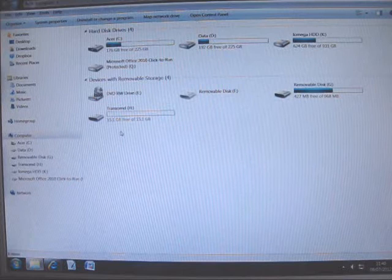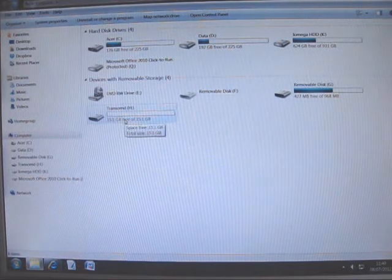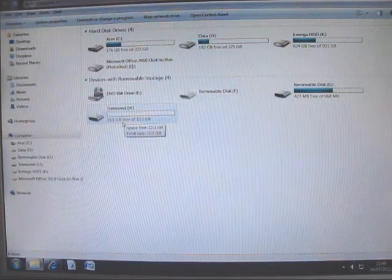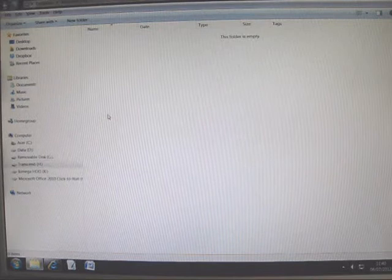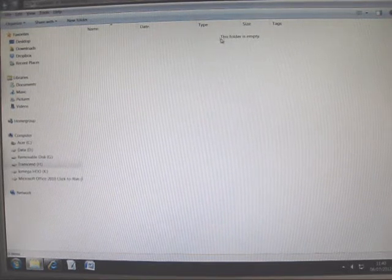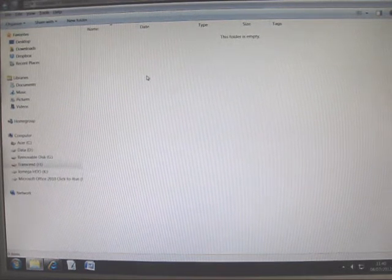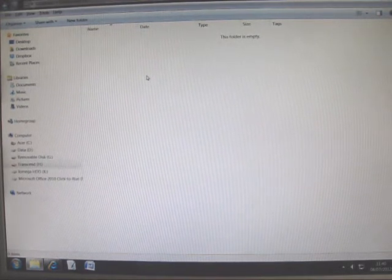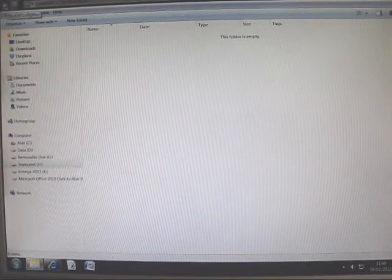I'm particularly interested in the Transcend memory stick which is the one I've just pushed in the USB port. If you double click it, you'll find that this folder is empty. That's good. That's exactly as I want it so as to keep things nice and simple.